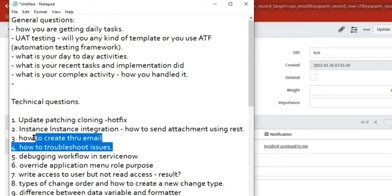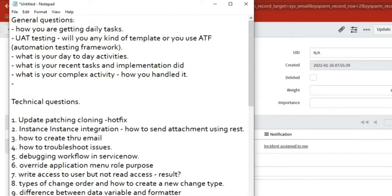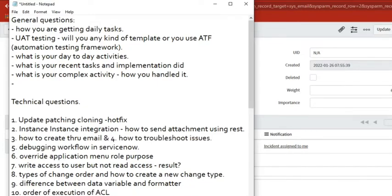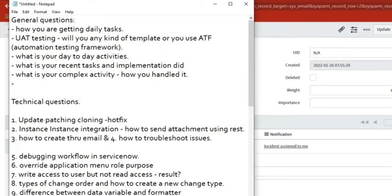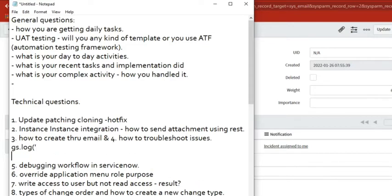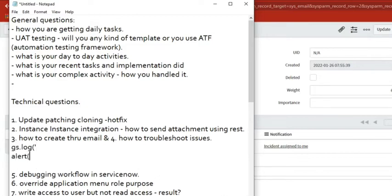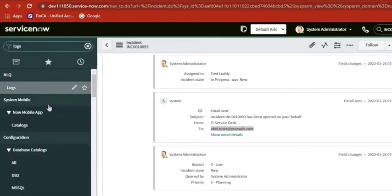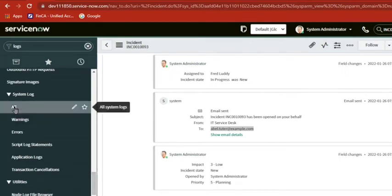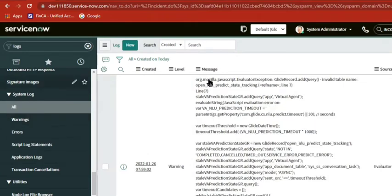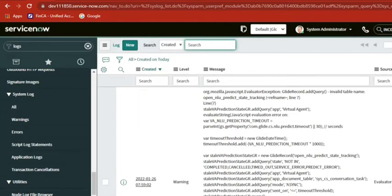It's not only email logs - it depends on the issue. When you write server-side code, you keep logs using gs.log. From business rules, workflows, server-side scripts, scheduled jobs, fix scripts, and background scripts, you enable logging and check the logs. Client-side troubleshooting is easier because you can use alerts and print values, but server-side you only have one option: logs - gs.log, gs.info, gs.warn - and they will appear in the system logs.